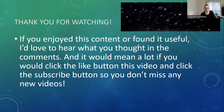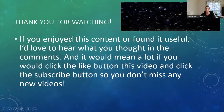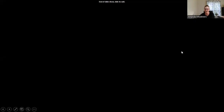Thank you for watching. If you enjoyed this content or found it useful, I'd love to hear what you thought in the comments, and it would mean a lot if you would click the like button on this video and click the subscribe button so you won't miss any new videos. Thank you, and have a wonderful day.